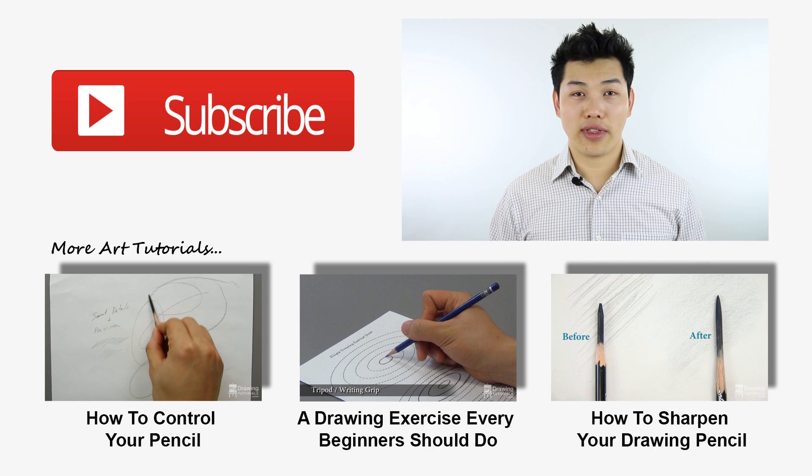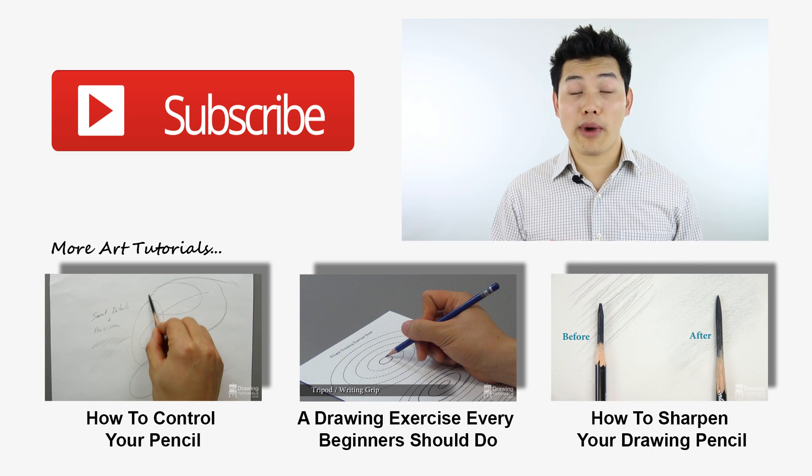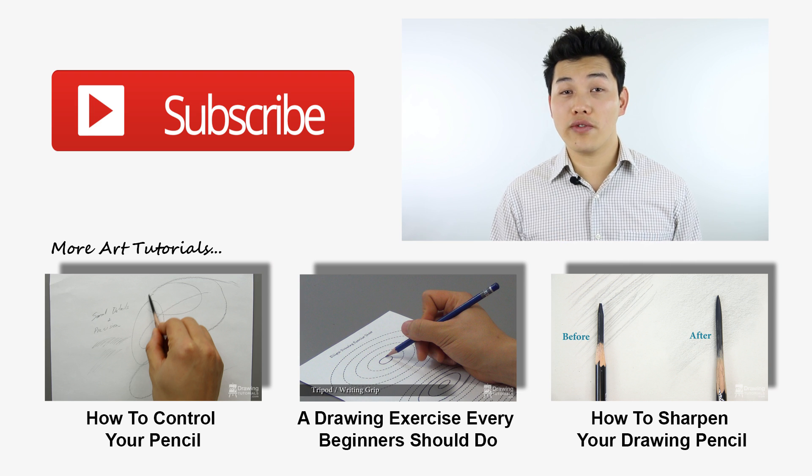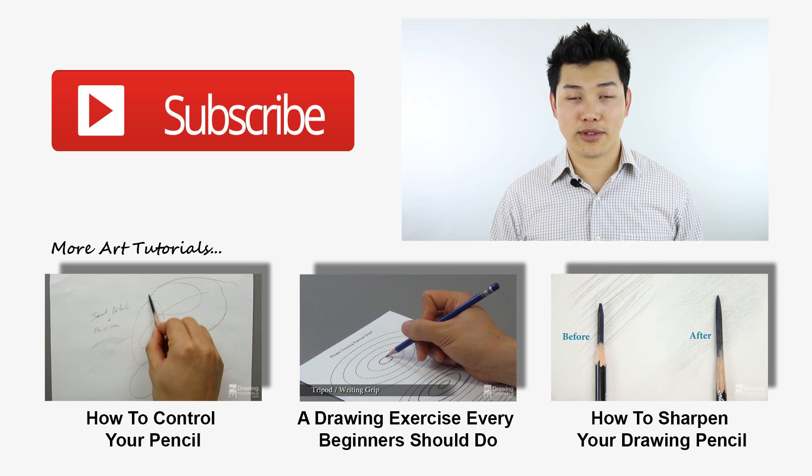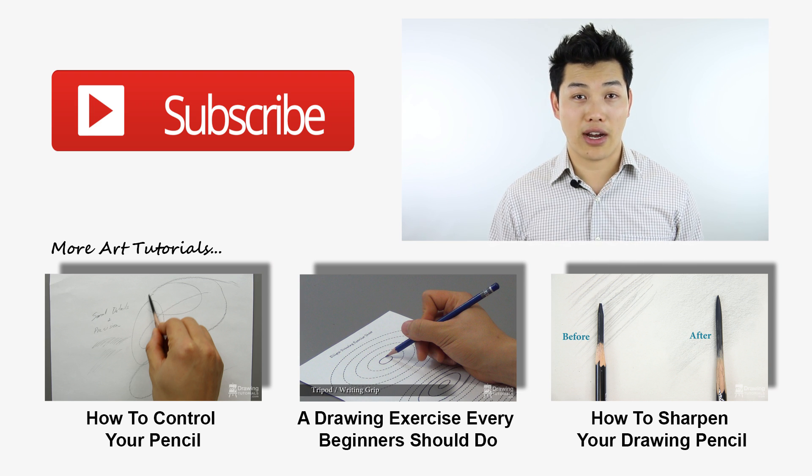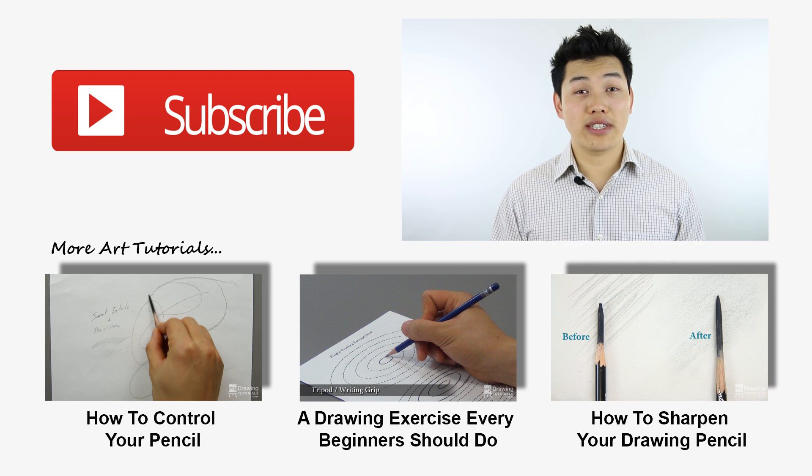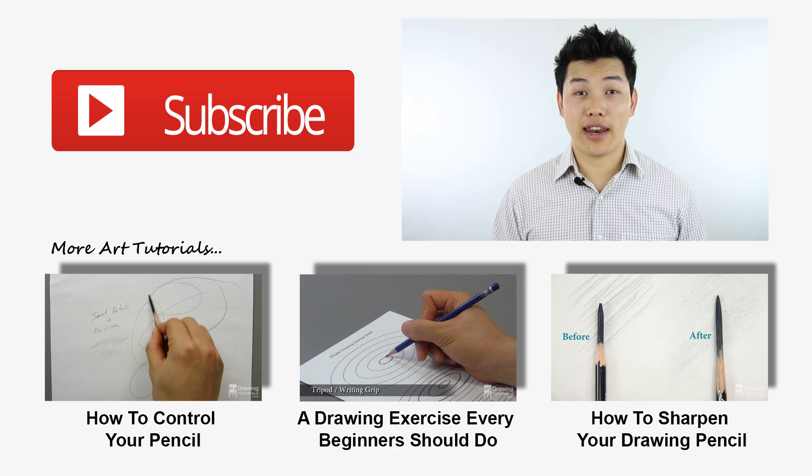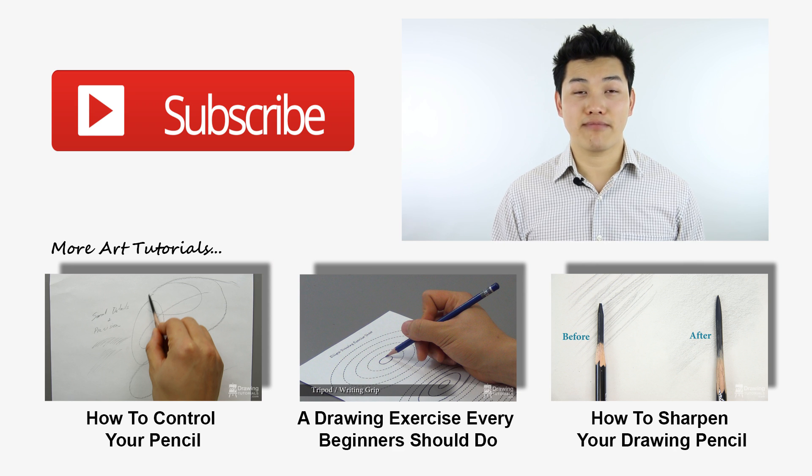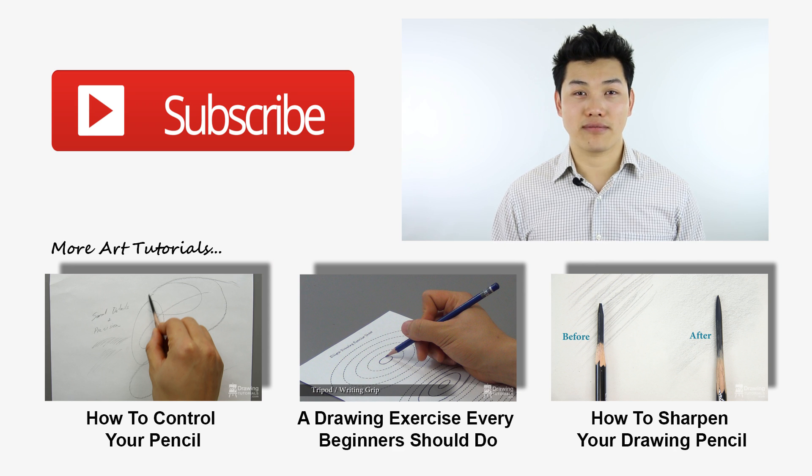I hope you enjoyed this video. And remember, I release a new video every Friday, so don't forget to subscribe so you don't miss out. Thank you so much again for watching and until next time, happy drawing!